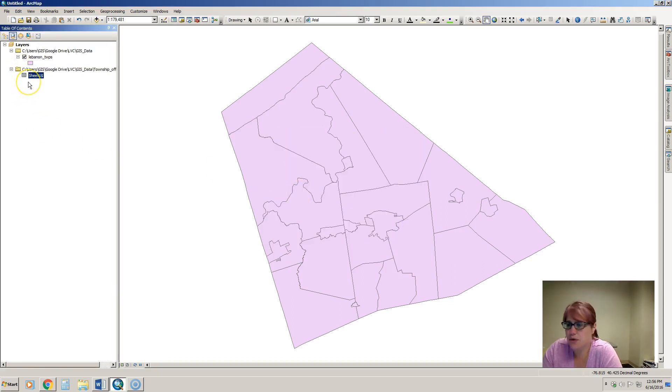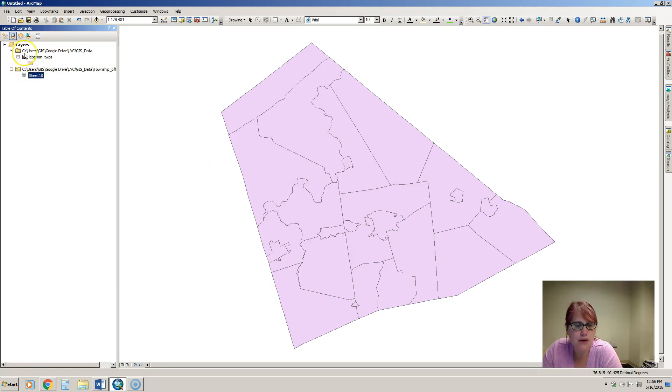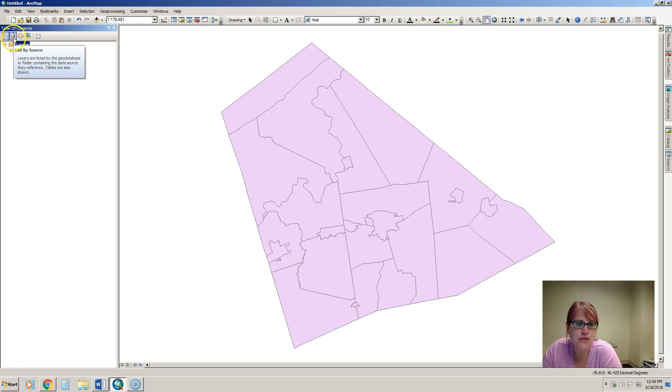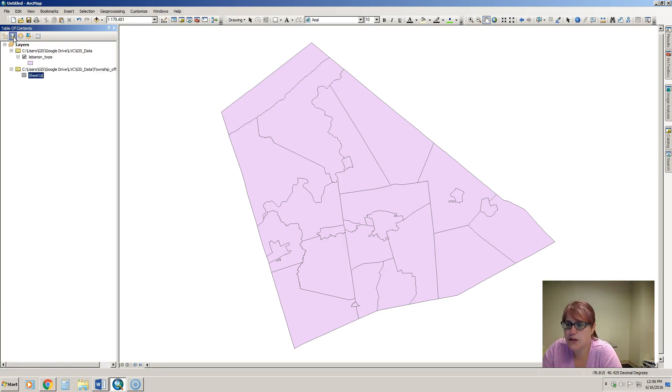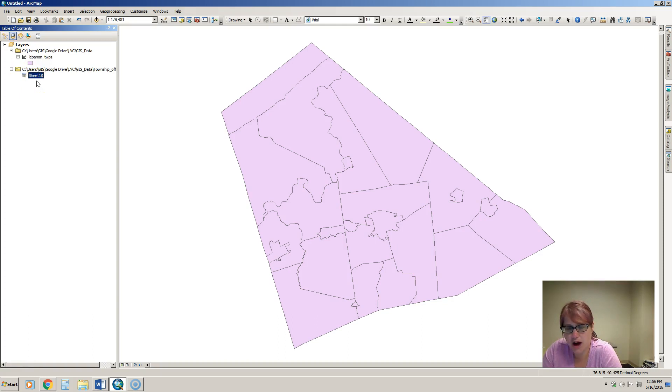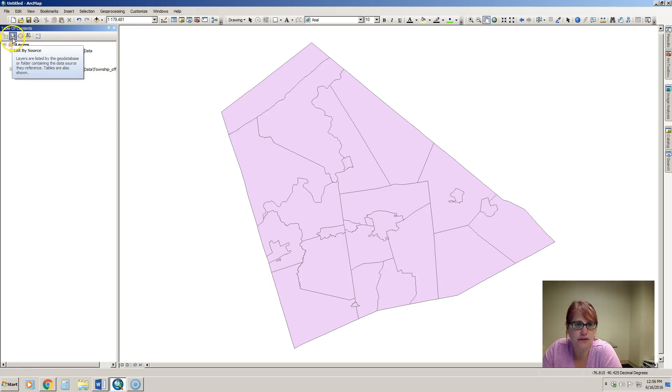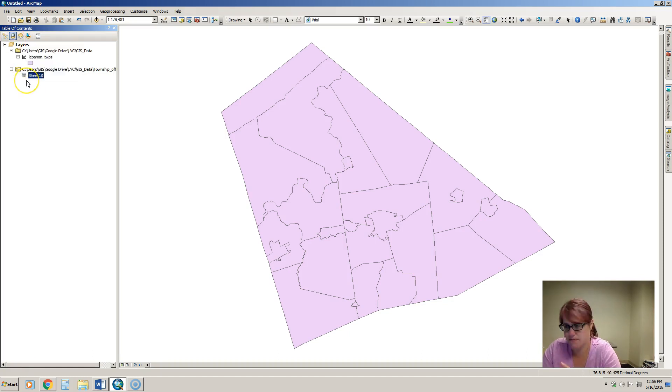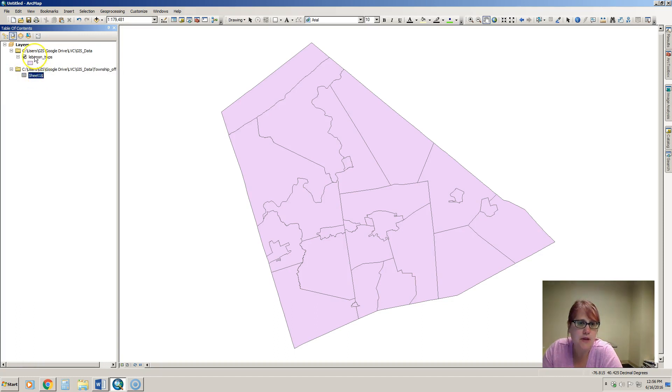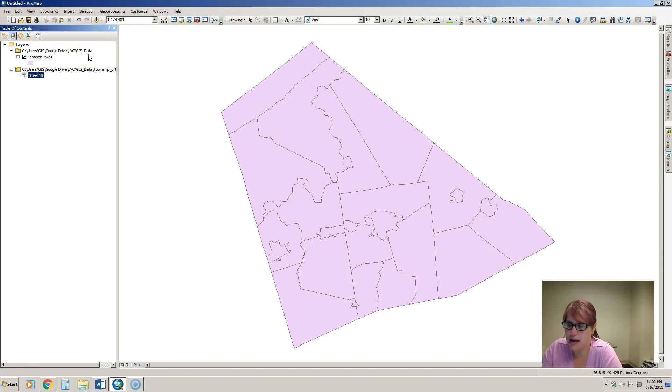Notice now when we add this to ArcMap that it switched from this view of seeing the data to this view to list by source. The reason it did that is because we just added a table to the table of contents and in order to see it, it has to be on the list by source option so it will automatically switch for us. When it's on that you also see the file path of where your data is located, so that's very helpful.